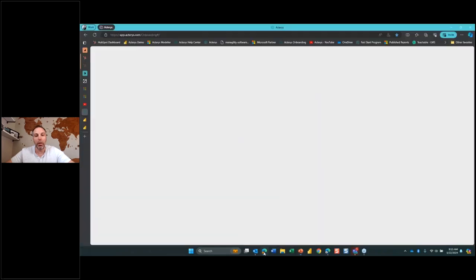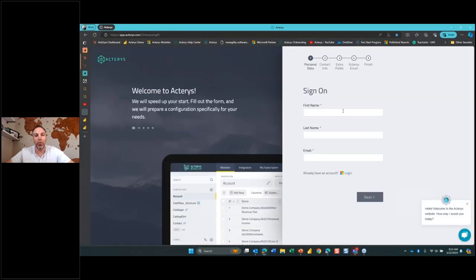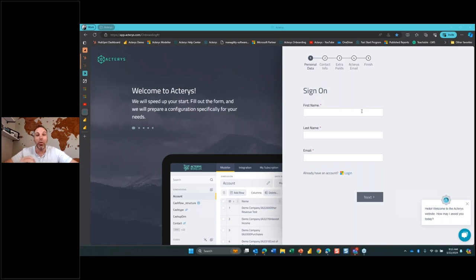Switching gears here to the browser — what I want to start with is the creation of our environment. When we talk about the single source of truth and having all these systems connect into that single source of truth, we need to create that single source of truth. That's what we're going to do right now.